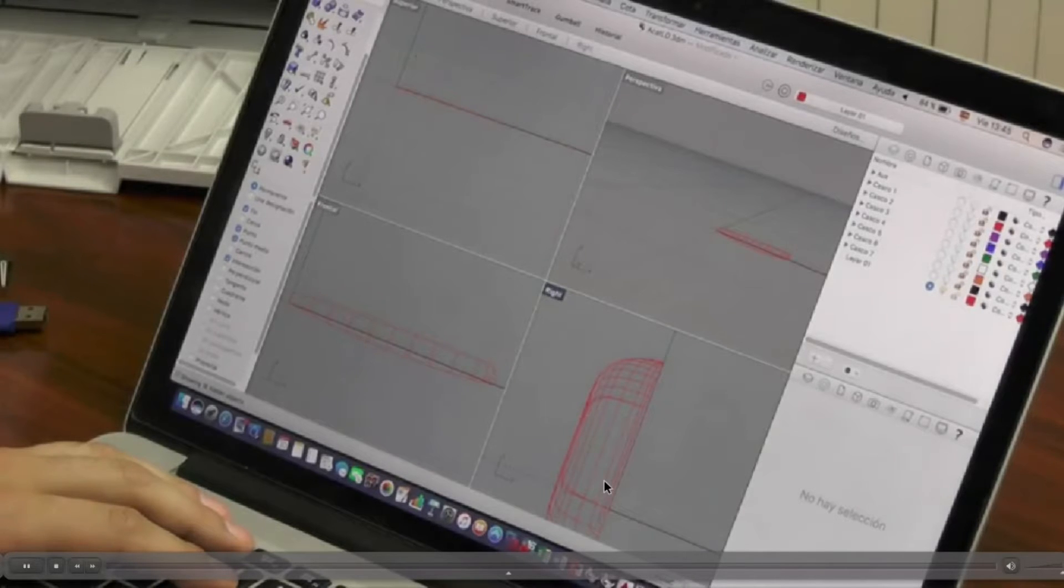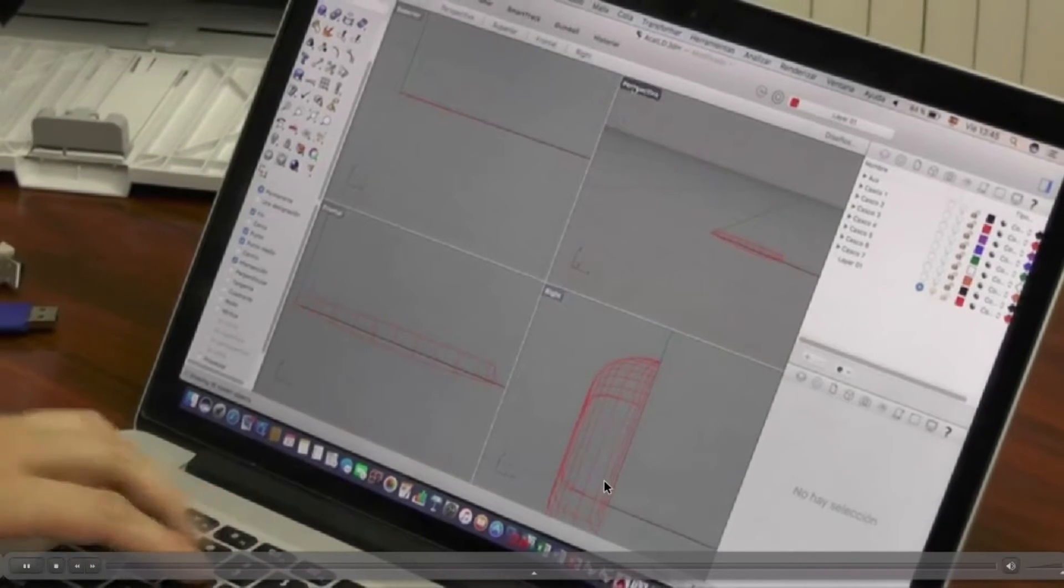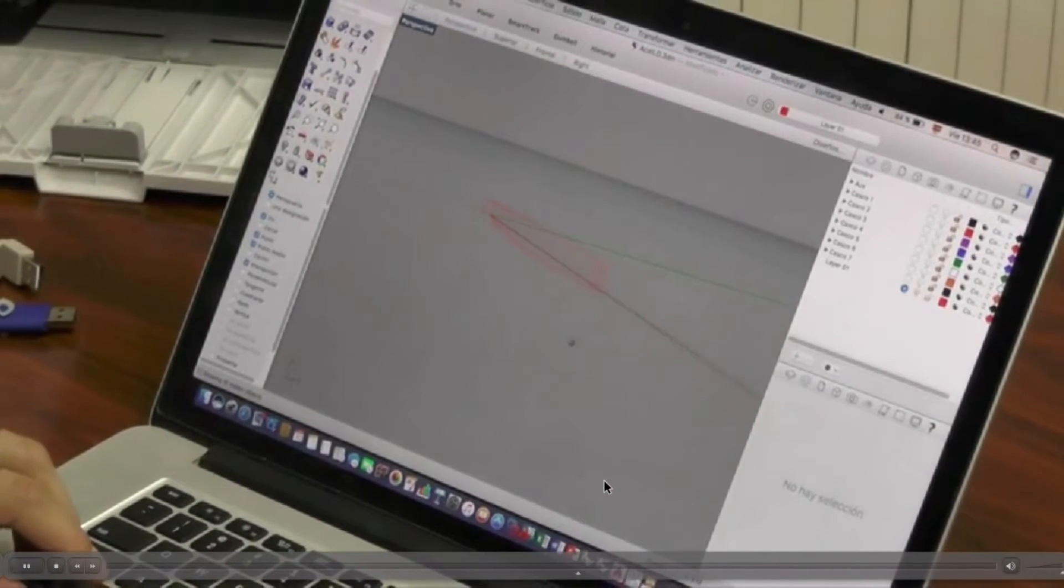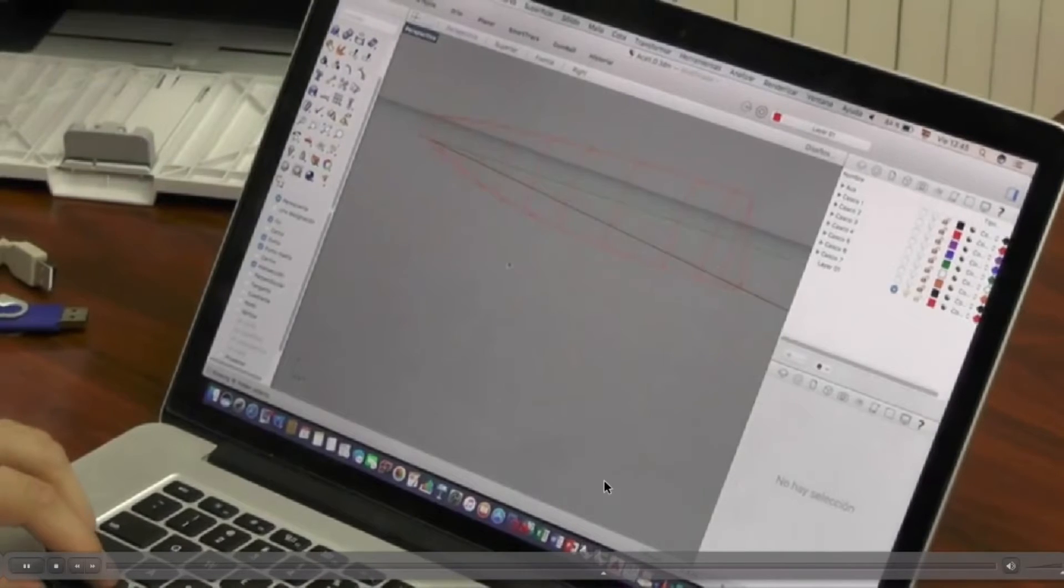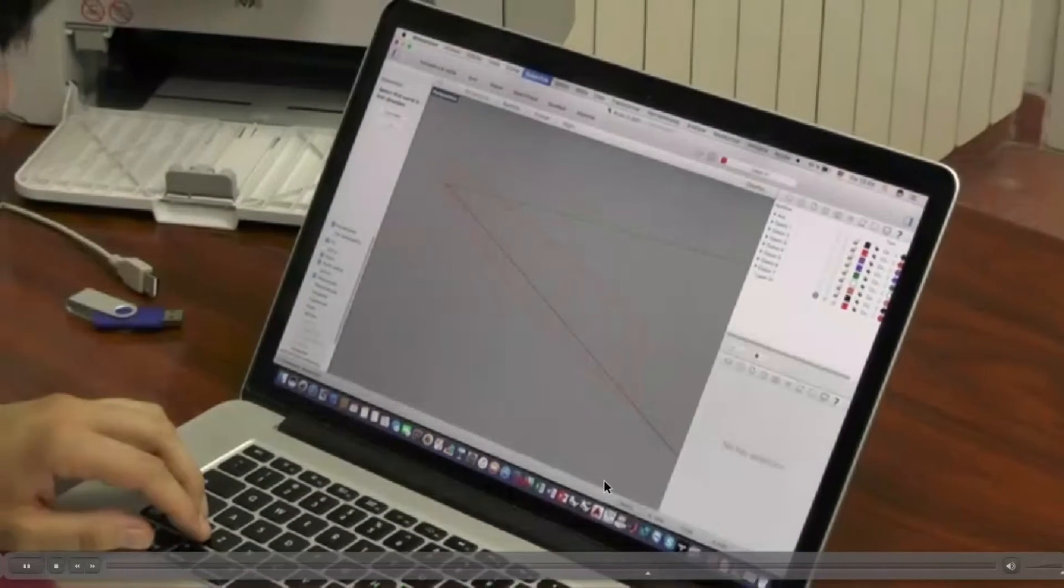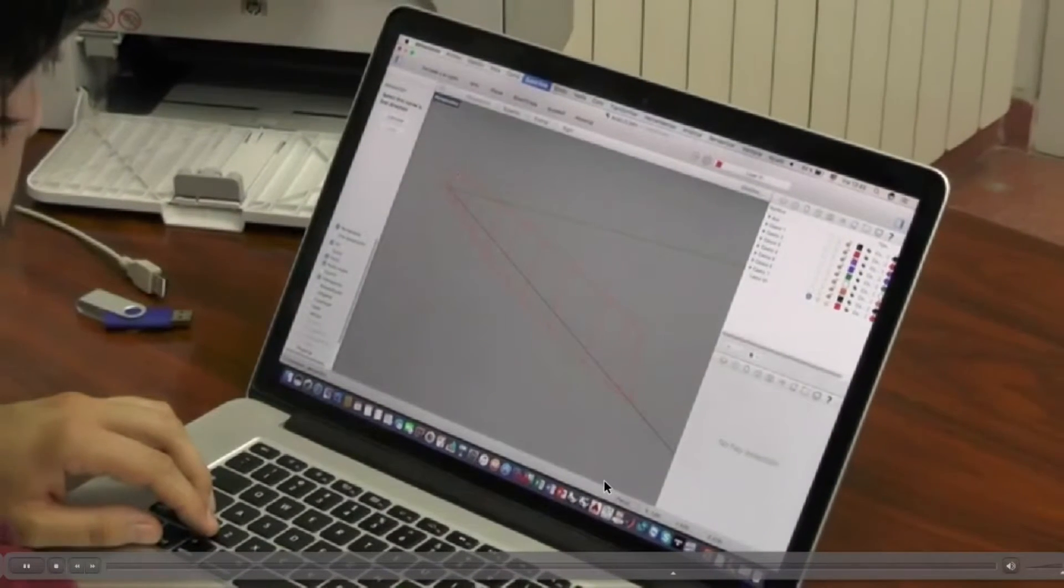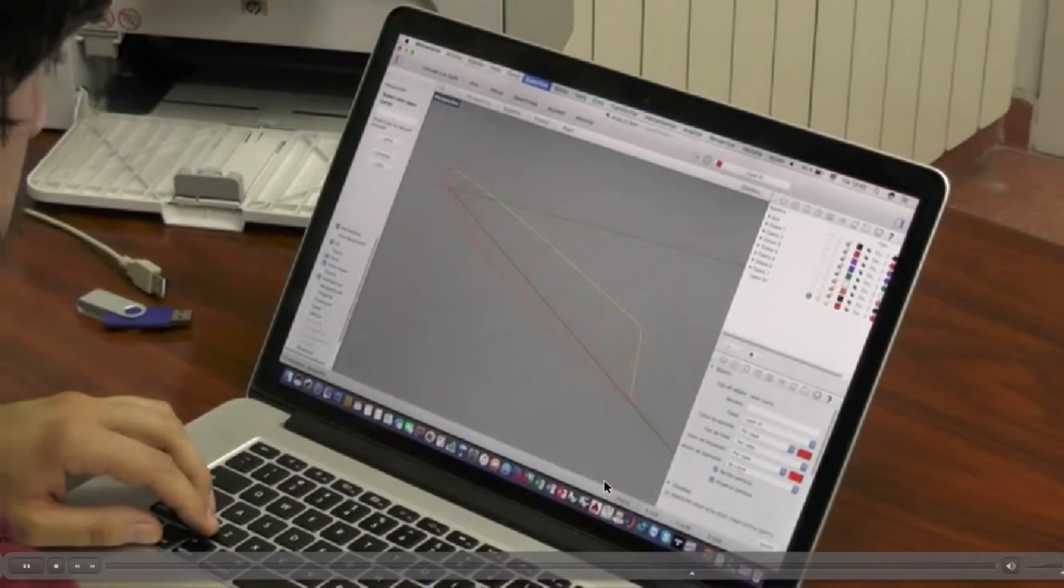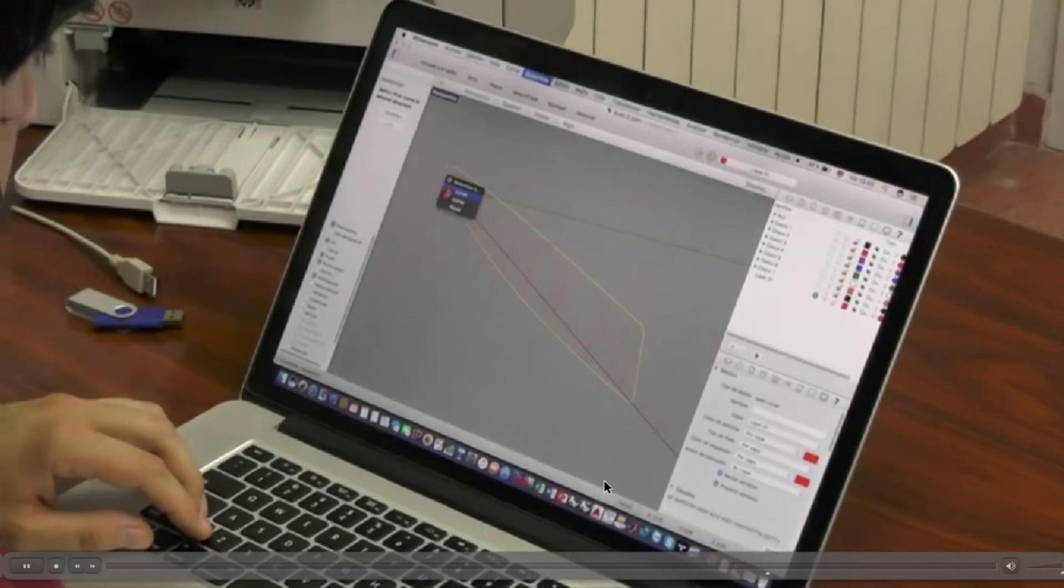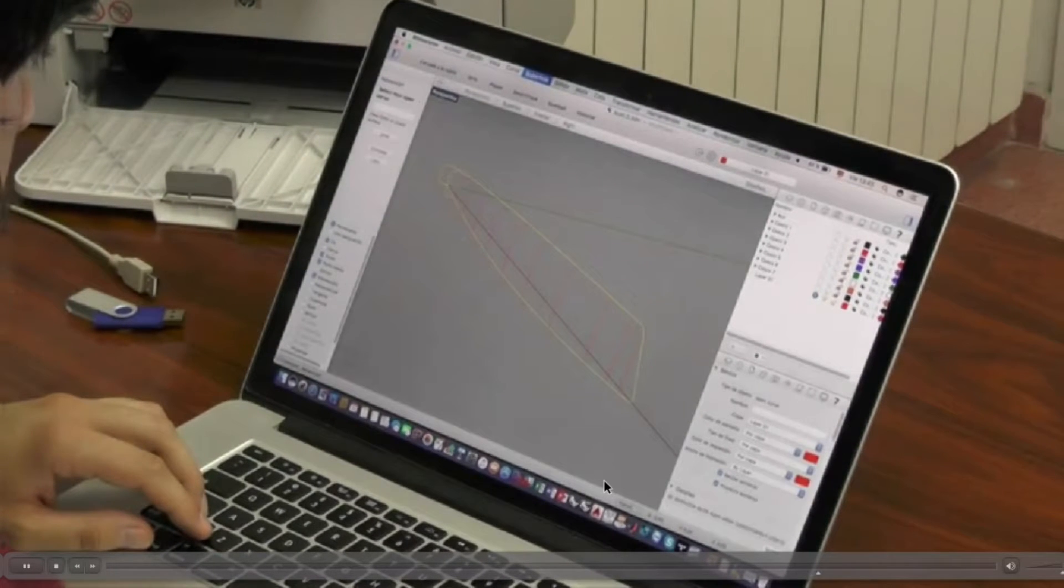The representation of curves and surfaces in CAD programs has to meet certain requirements determined by the needs of design processes. For example, they have to be easy to manipulate, keep their shape when they are scaled or rotated, and serve for computer calculations.